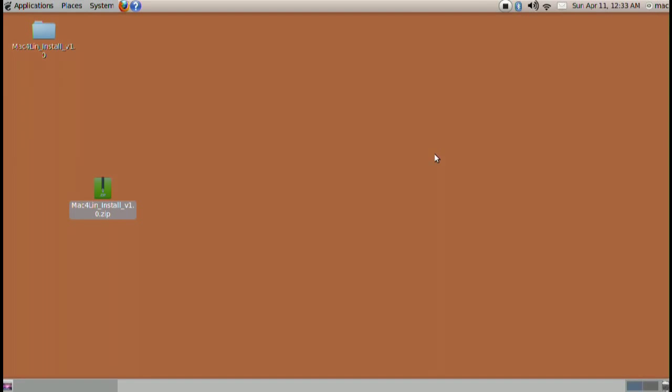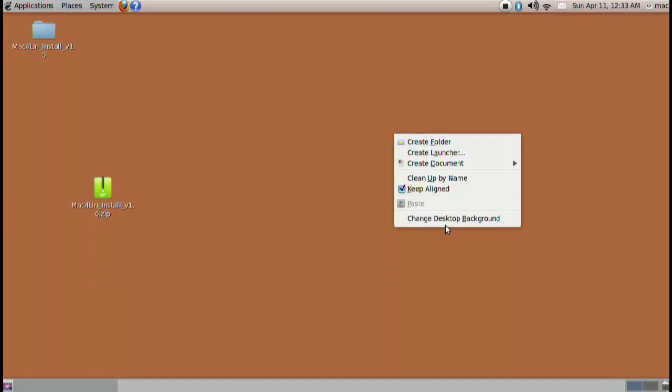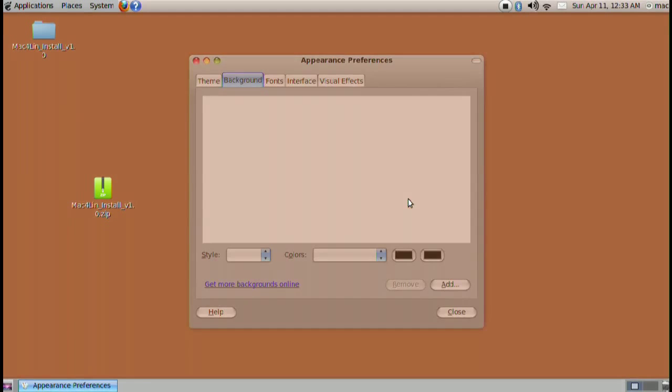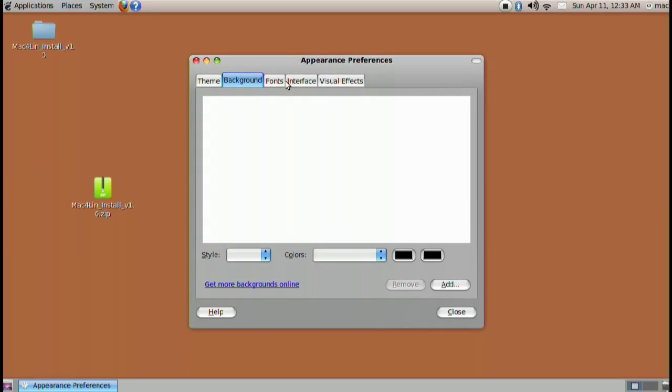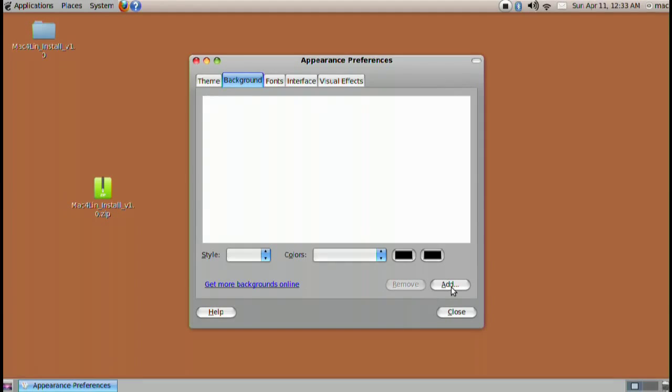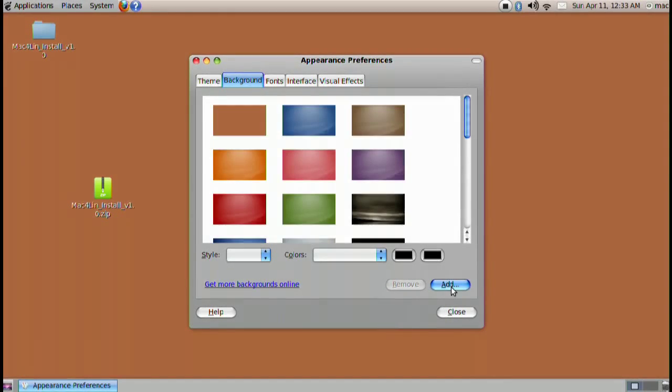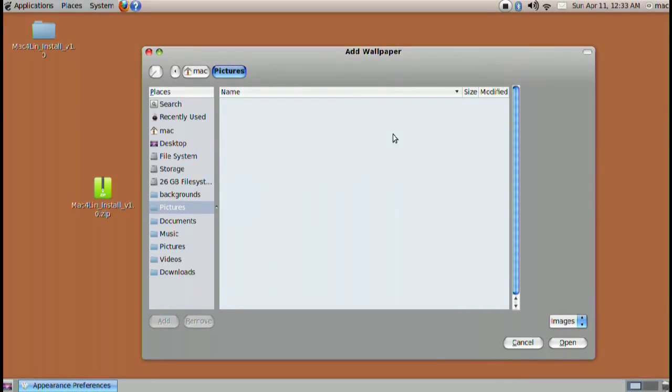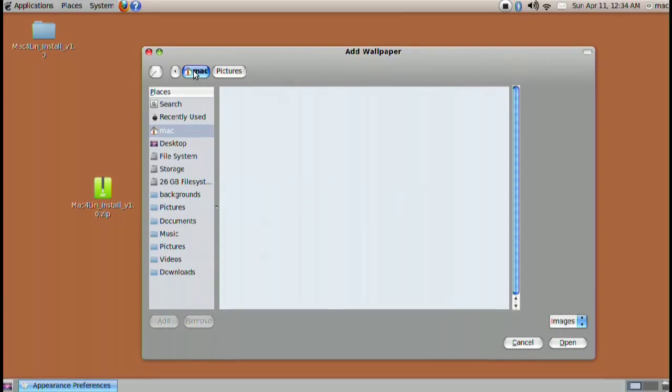Now it doesn't look completely like it because we just need the wallpaper. So go ahead and right click on the desktop. Go to change desktop background. Go into backgrounds. It'll be right there.